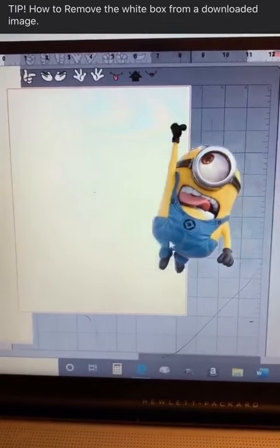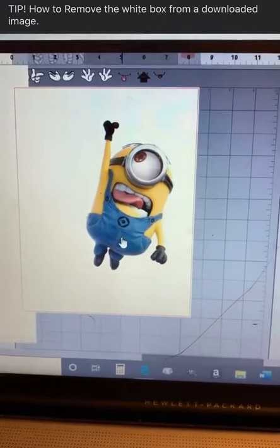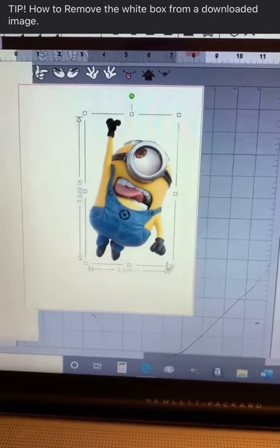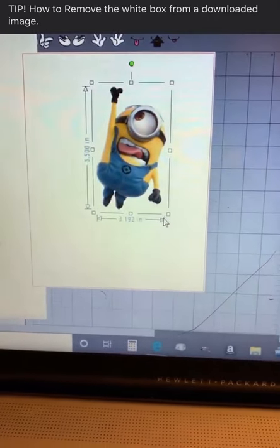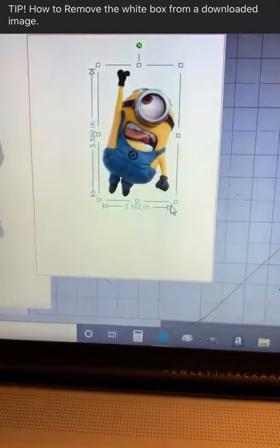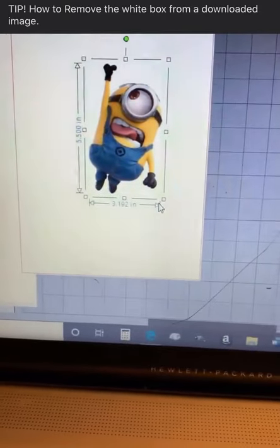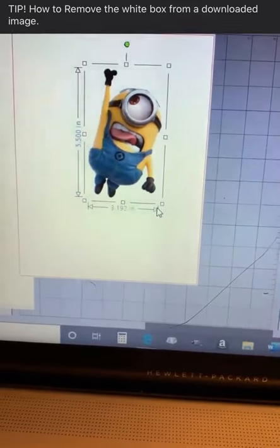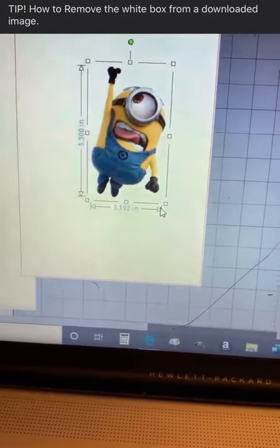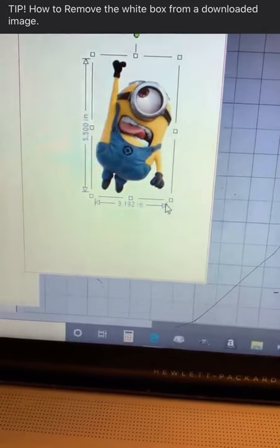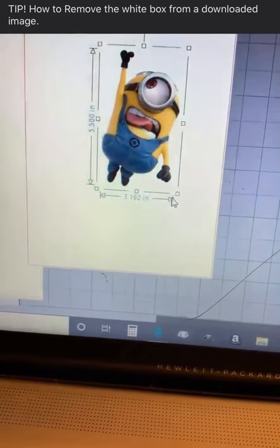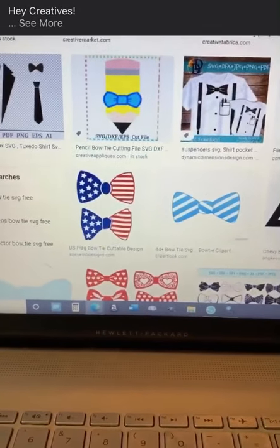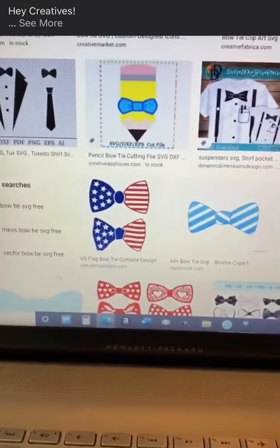Another easy way you can remove the white box from a JPEG is go to removebg.com, upload the image there, and it will remove your background for you. You can do that for any kind of picture — removebg.com.